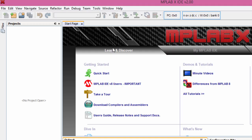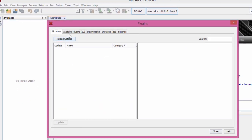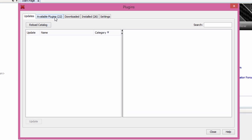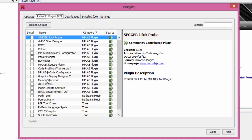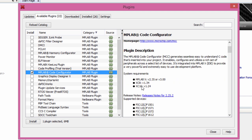To install the MPLAB Code Configurator plugin, click on Tools, Plugins, click on Available Plugins. Select the MPLAB Code Configurator. The current version is version 2.25.2. It says the MPLAB Code Configurator generates seamless, easy-to-understand C code that is inserted into your project.